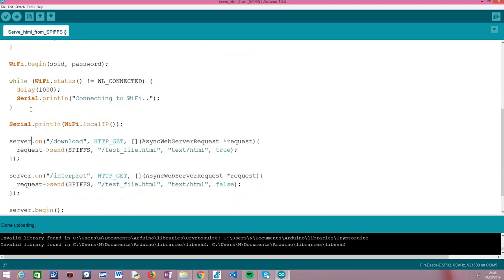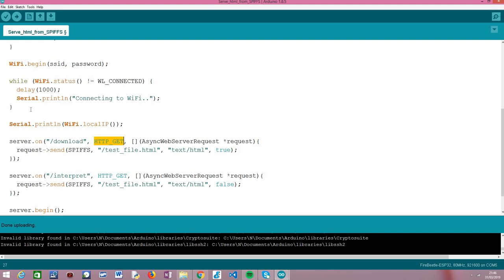Then we configure the server routes, as we have done in previous tutorials. We have our server object and we call the 'on' method on it, passing as first input the route endpoint. In this case it will be the route serving the file as an attachment, so I've called it '/download', and it will only listen to HTTP GET requests because the browser will be fetching a file.